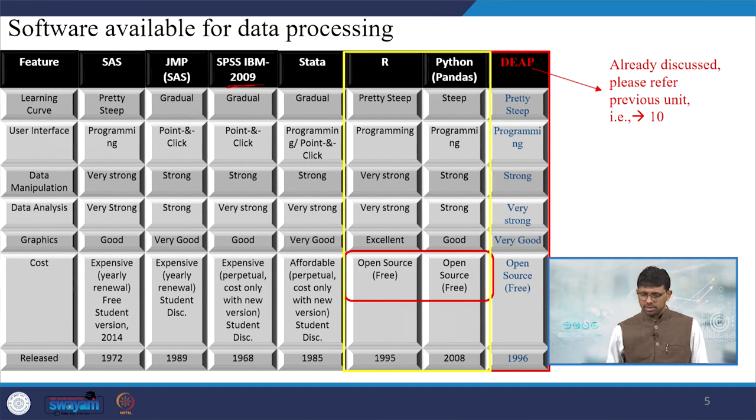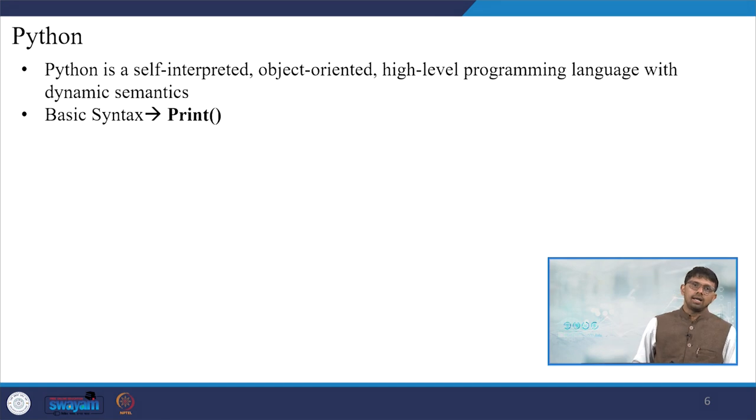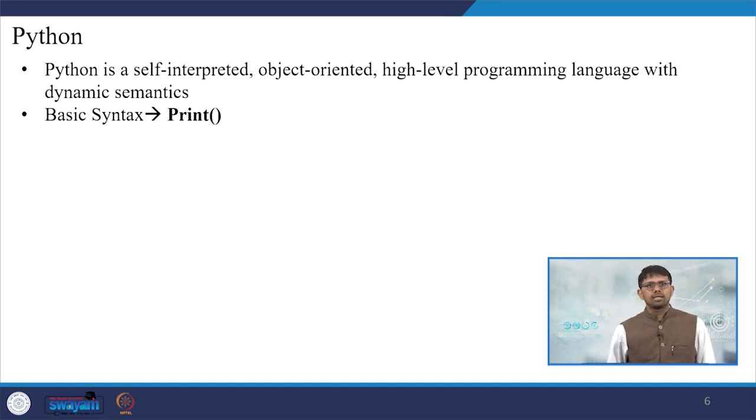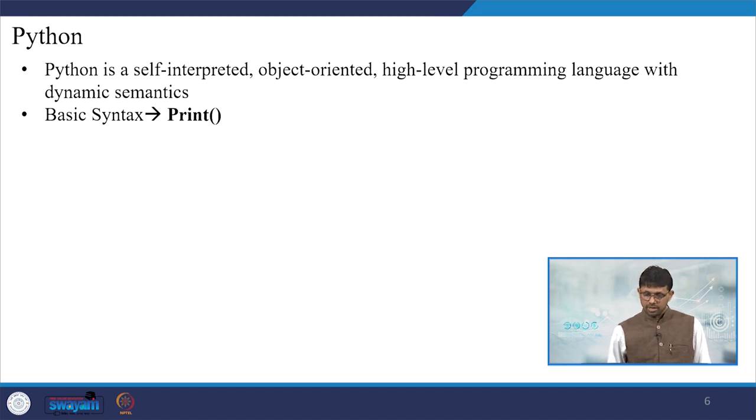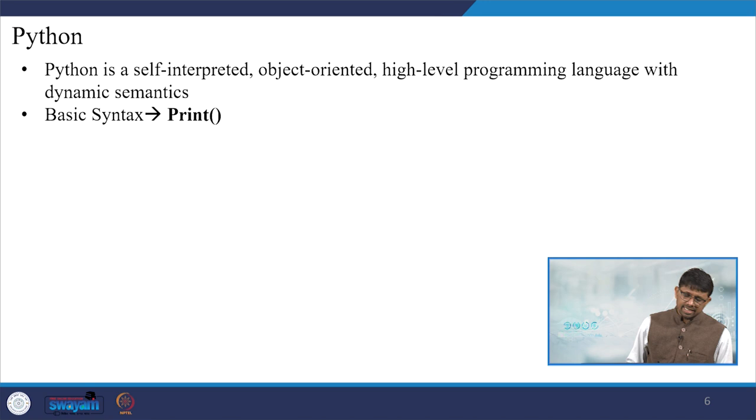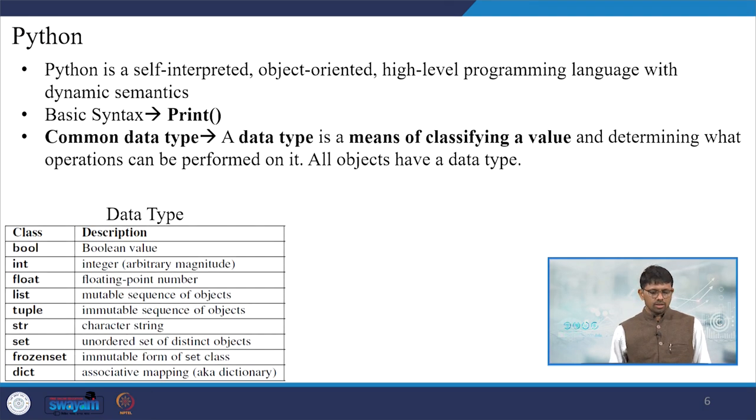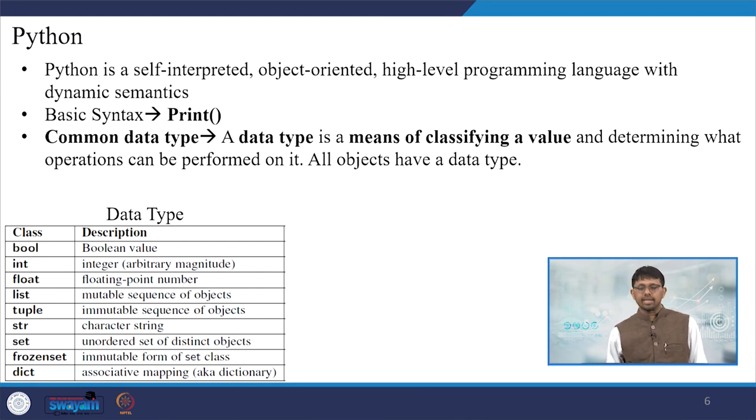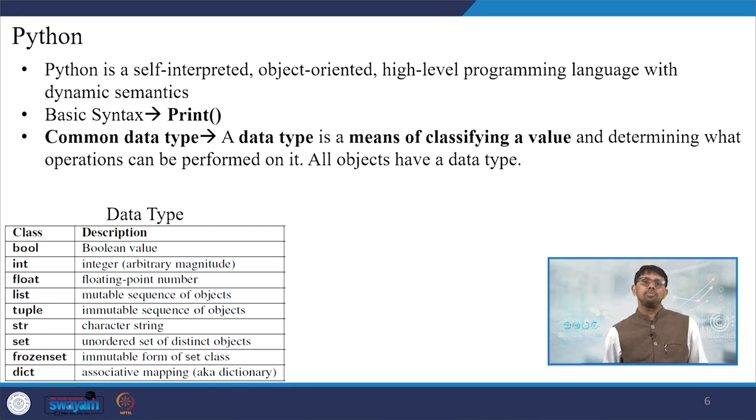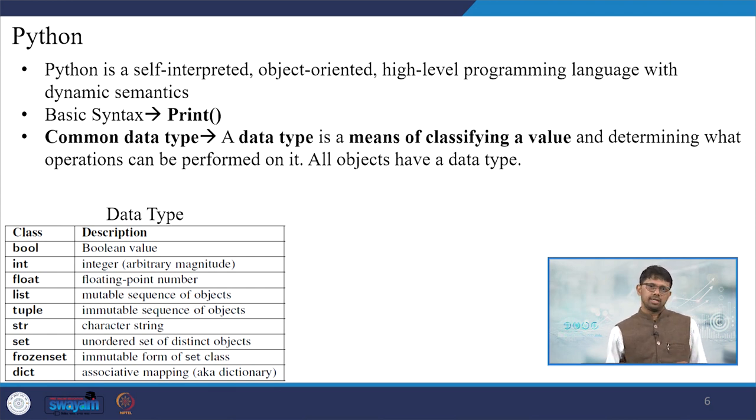I think I am not explaining here on DIP. I will start here first with Python, then we will explain R. Python is a self-interpreted, object-oriented, high-level programming language with dynamic semantics. The basic syntax is also simple. The common data type is required - that is, a data type is a means of classifying a value and determining what operations can be performed. All objects have a data type.